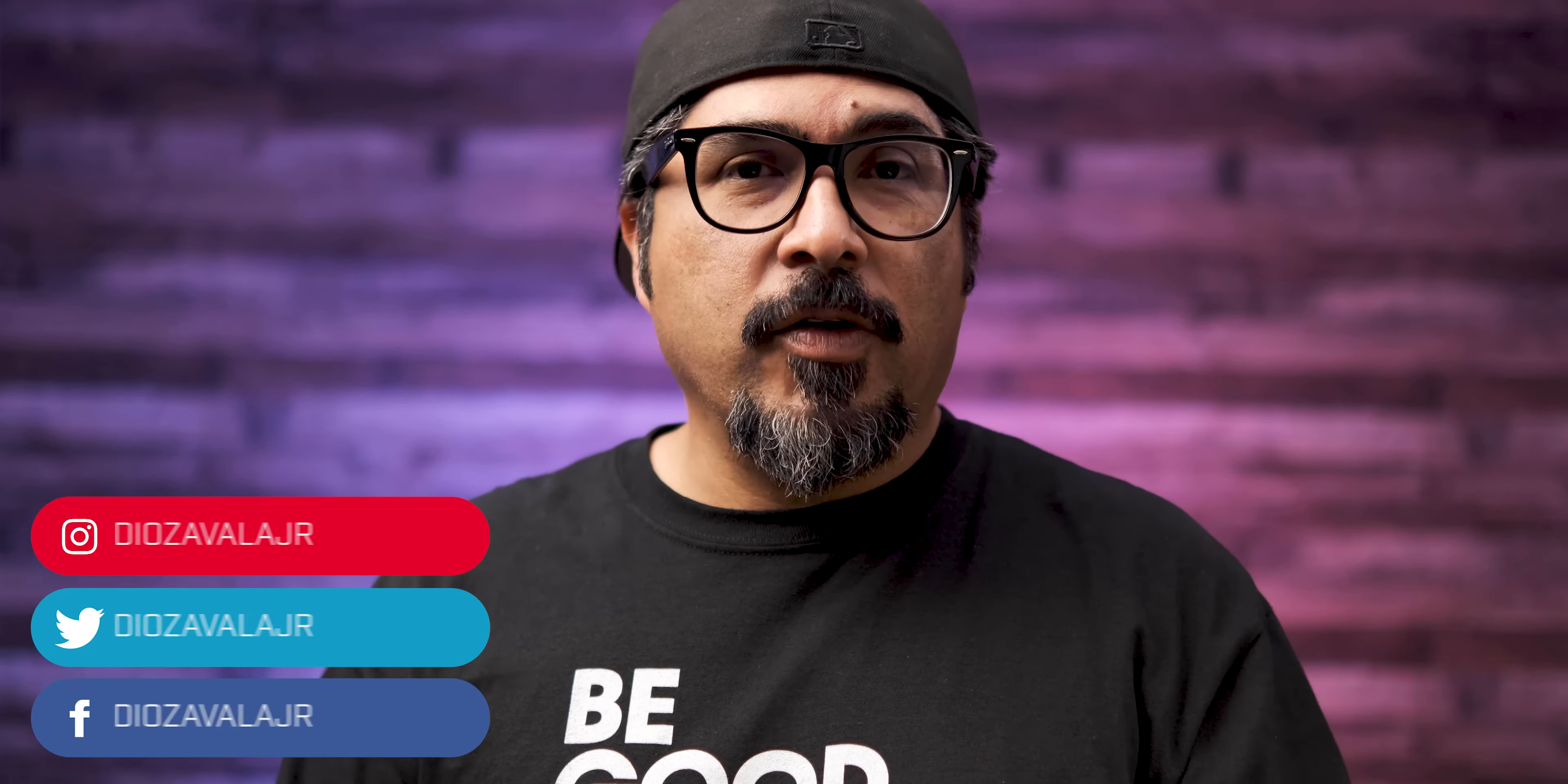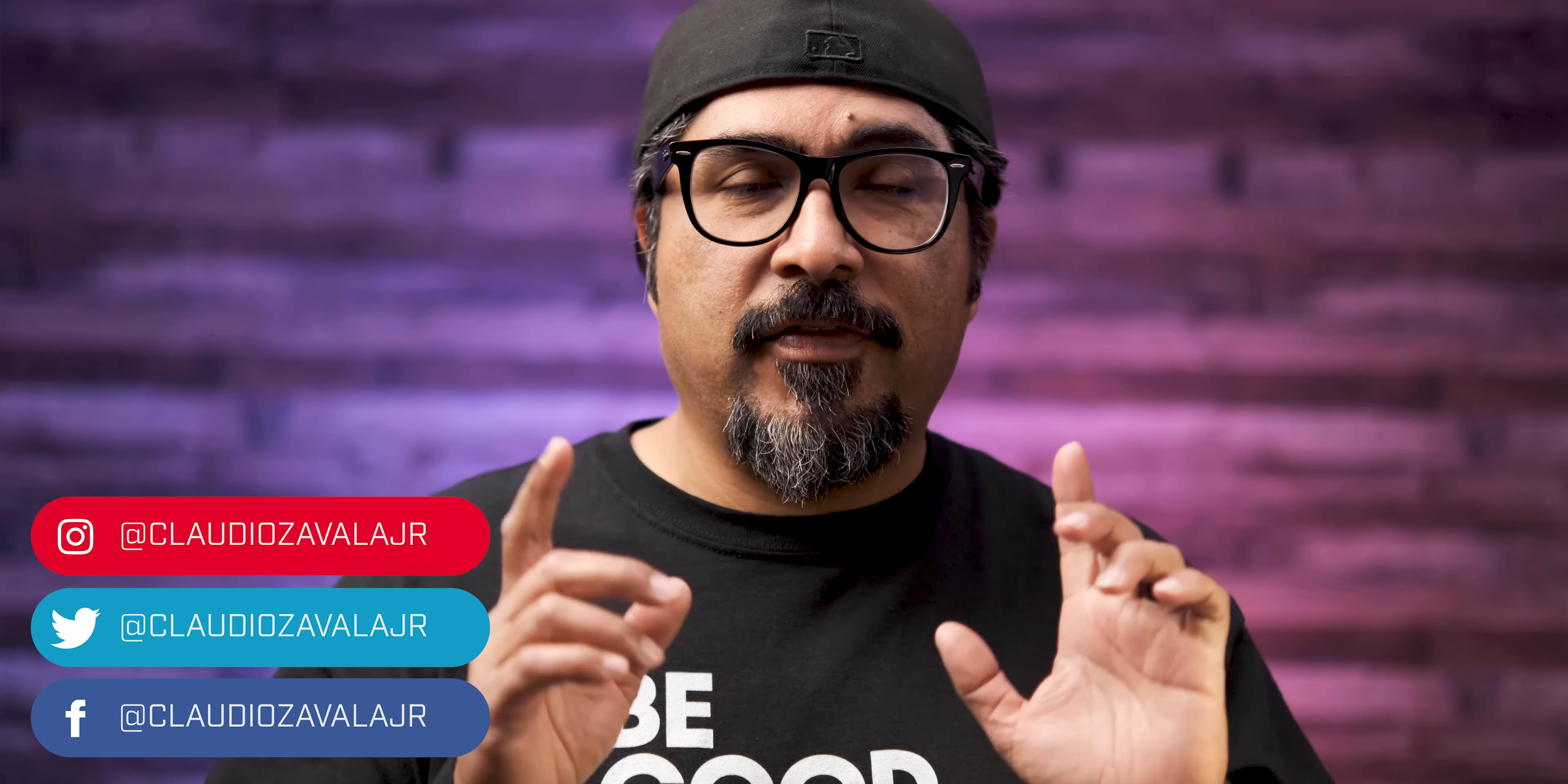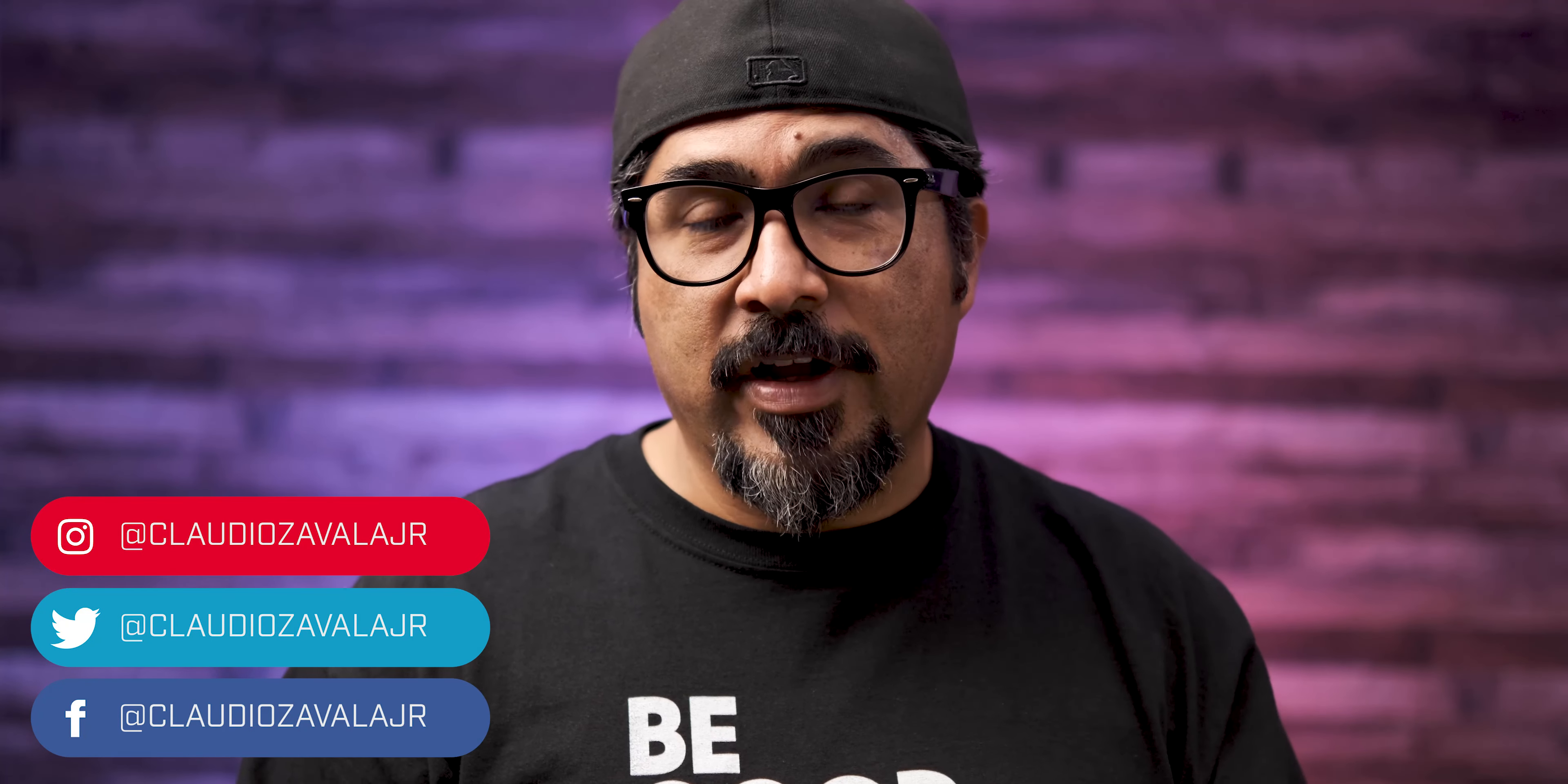What's going on everybody? Claudio here and welcome to my channel. If this is your first time here, thank you for stopping by. If you are a returning guest, thank you as well.